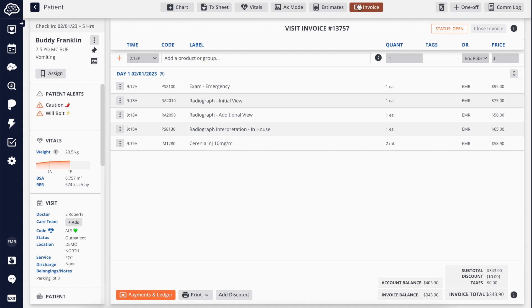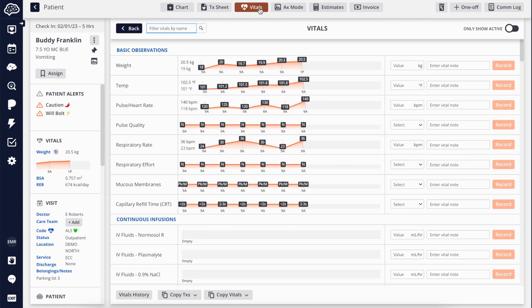Start your shift by reviewing all completed vitals to see how your patients are progressing in the hospital and if any abnormalities need to be addressed.